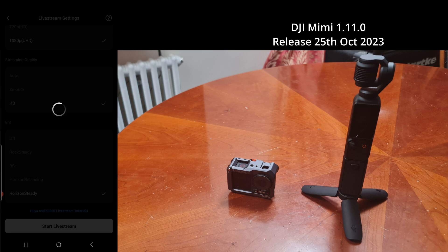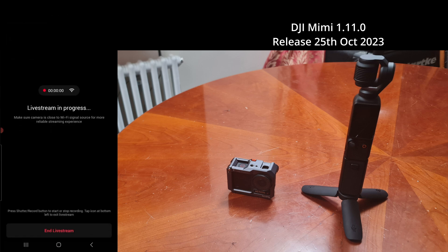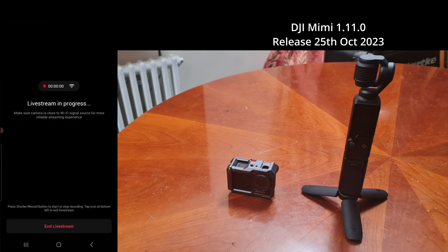Up until now, we only had Rocksteady. Unfortunately, this is not something that's available on the Action 2 and Osmo Action 3, but it is available on the Osmo Action 4. That's great.